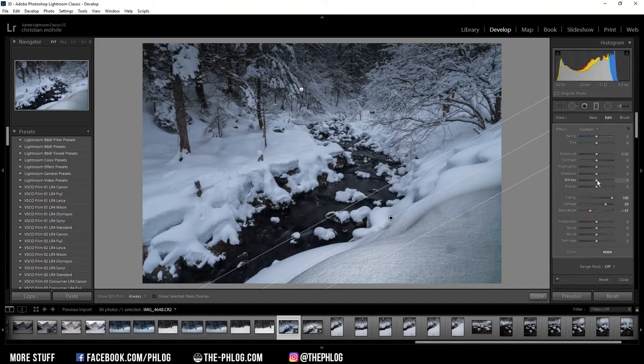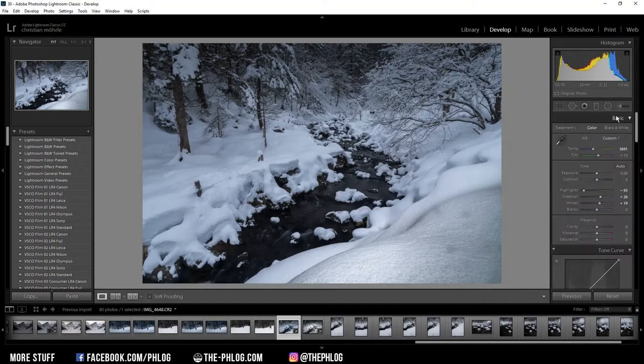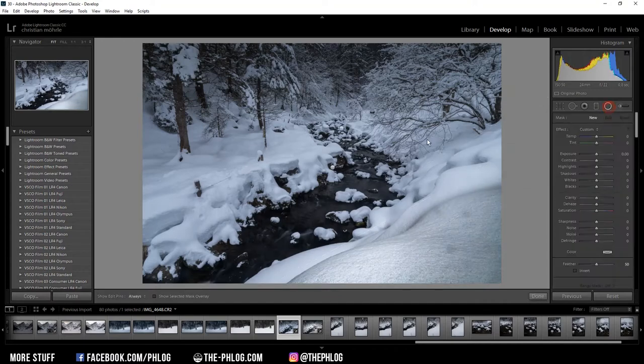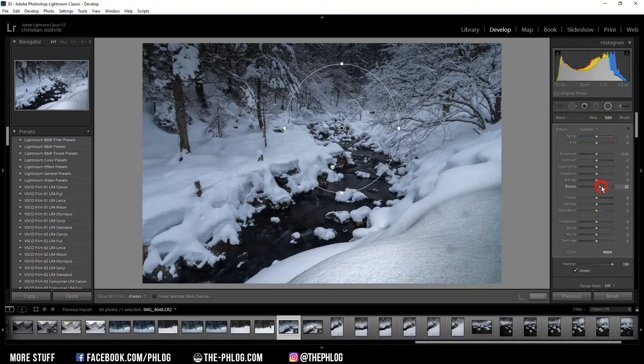And then I think I also add some whites to this place here. Then I also apply two radial filters. This one in the back is to add a little bit of glow, so for this one I'm adding a little bit of blacks and I'm also adding some whites.